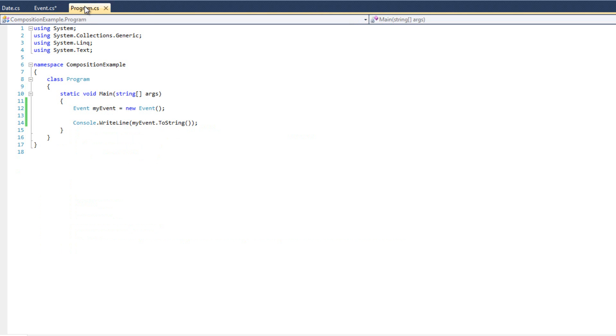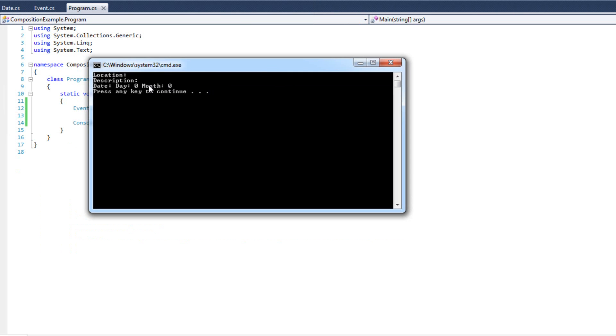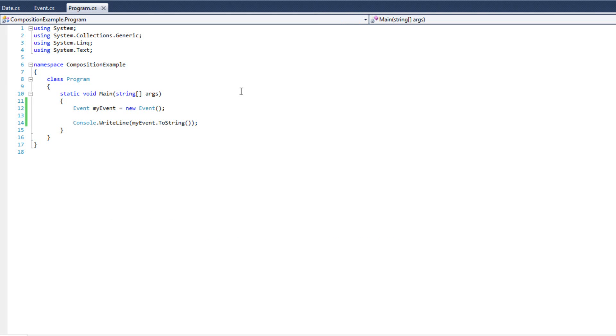Now if I go ahead and run this, we won't see a crash. Now we'll see that empty default that we want to do. Location equals nothing, description equals nothing, date day zero, month zero. Okay, so that worked. That's what we wanted to happen.